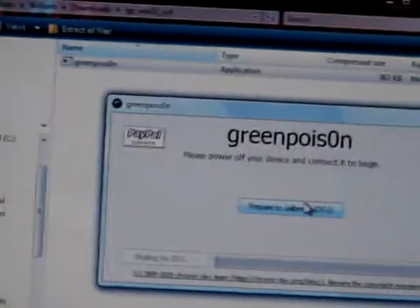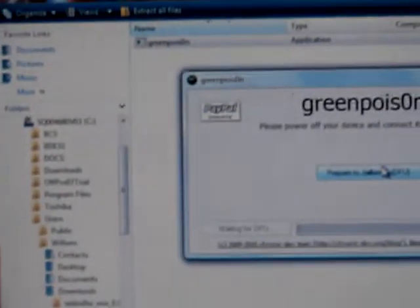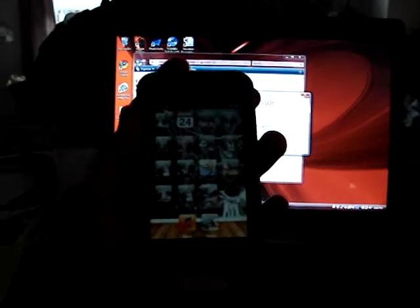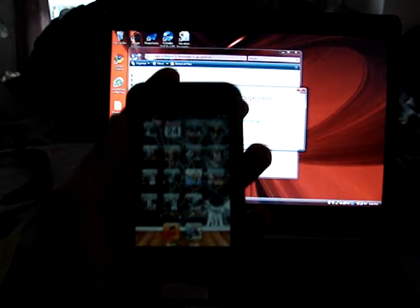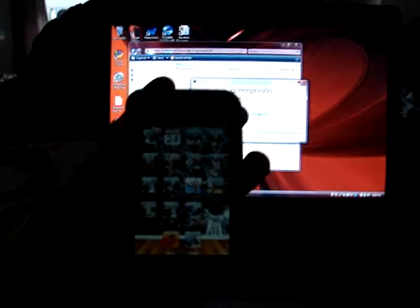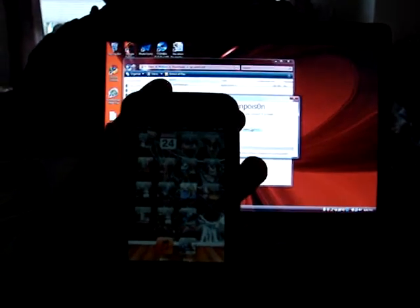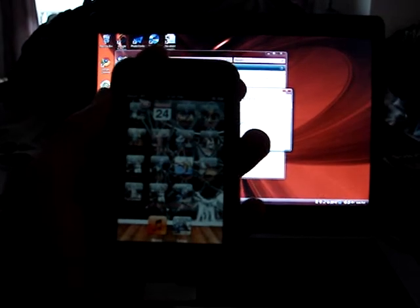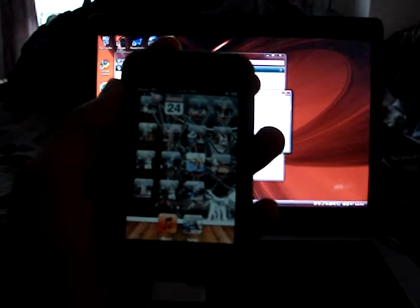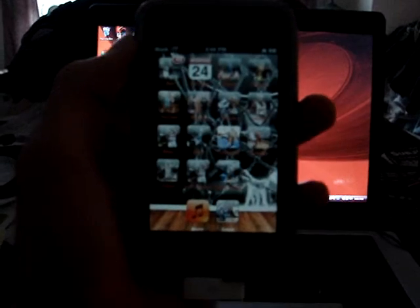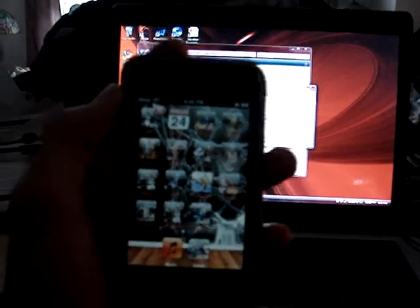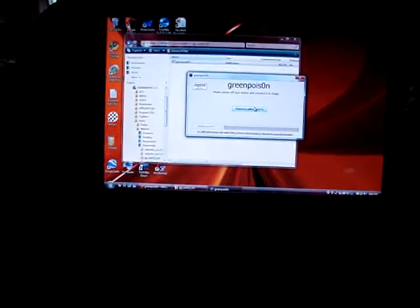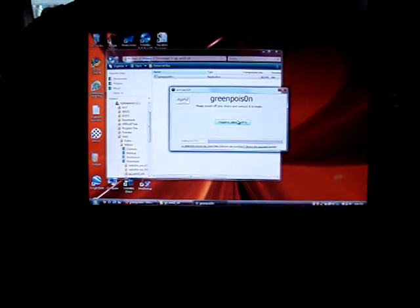And this next part is pretty hard to do when you're holding a camera. You need to get into DFU mode. Like, well, I'm not going to do that right now because I already jailbroke mine. And I don't know if putting it in DFU mode and then jailbreaking it again will change anything. So I don't really want to mess with that.